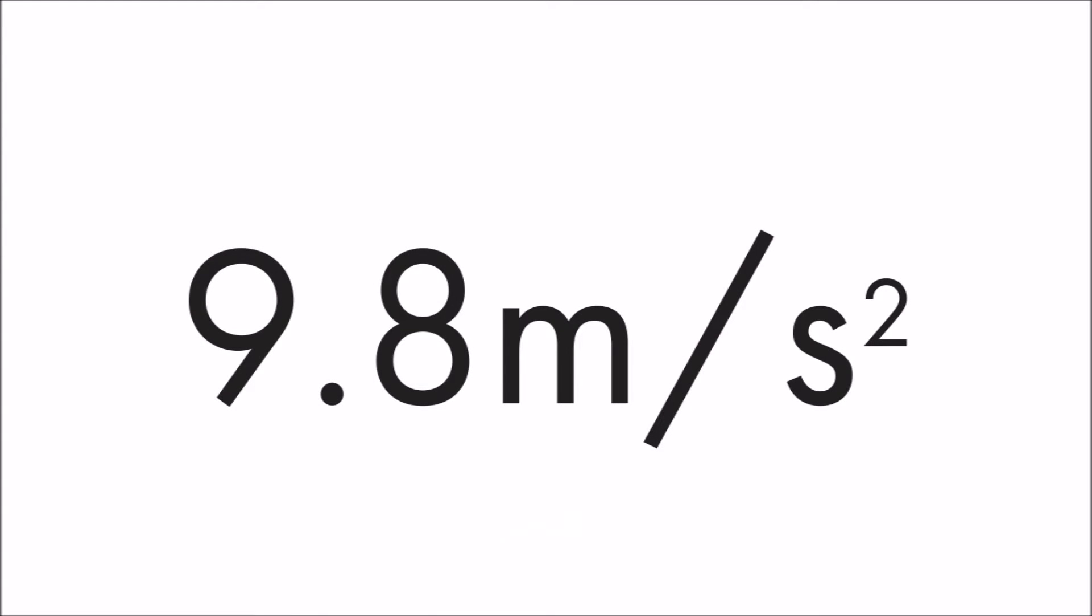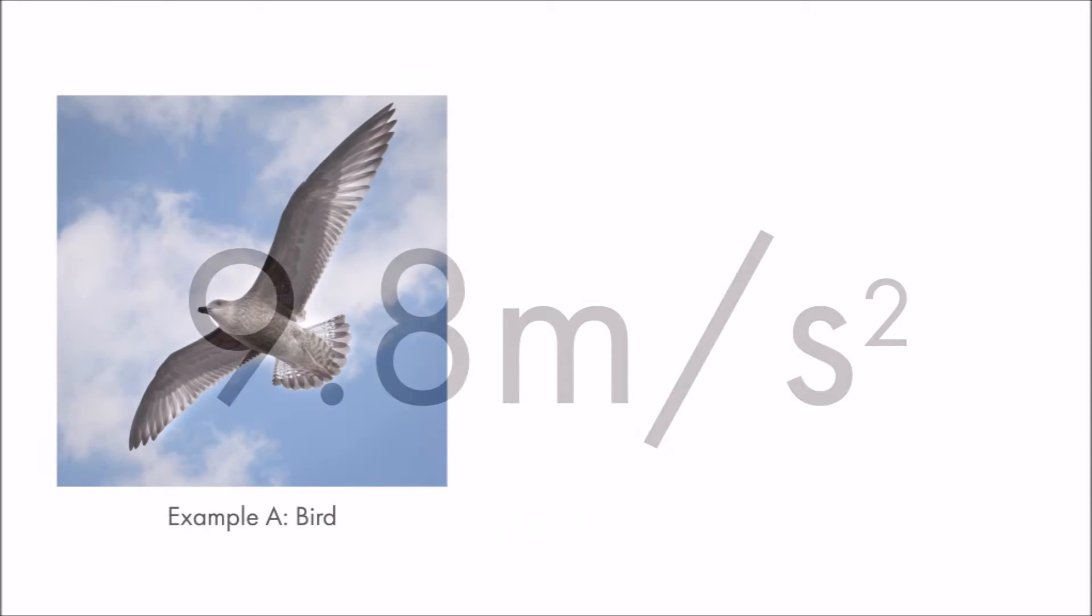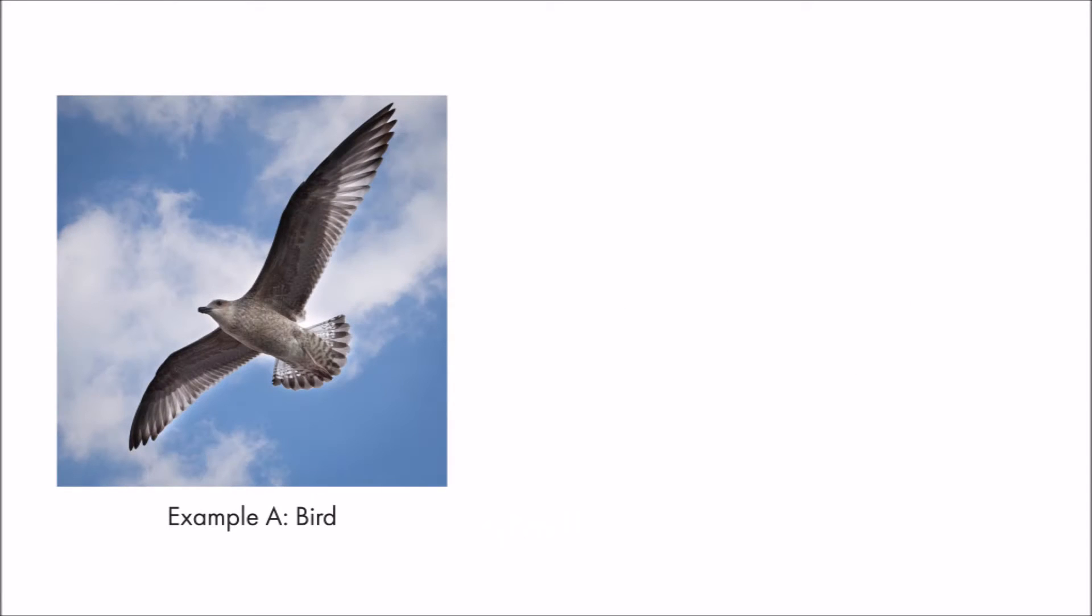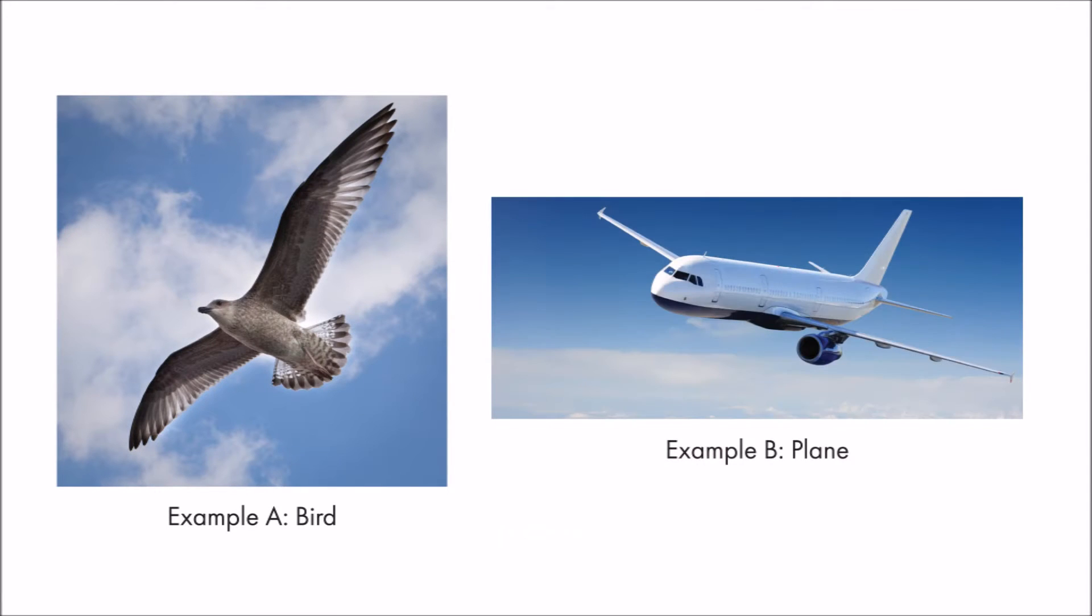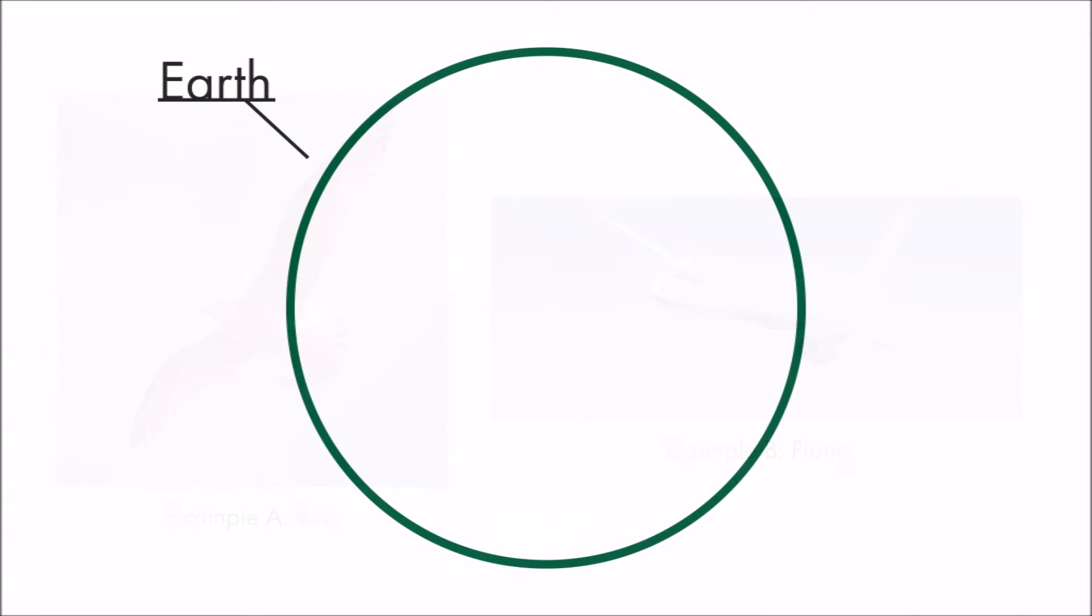So if gravity is an always-present force, how do some creatures, such as birds, or man-made inventions like airplanes, manage to float so effortlessly in the sky without crashing down to Earth? The answer is simple.